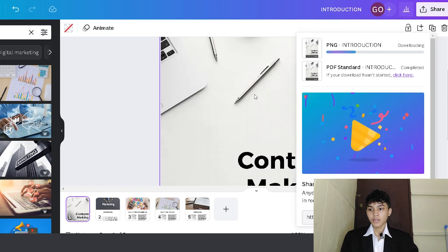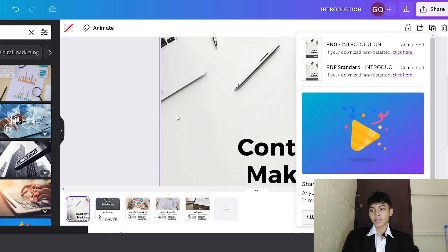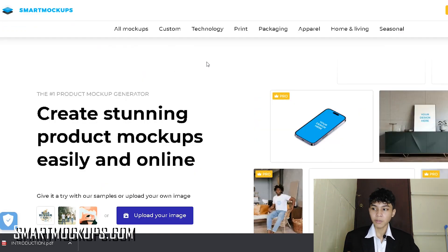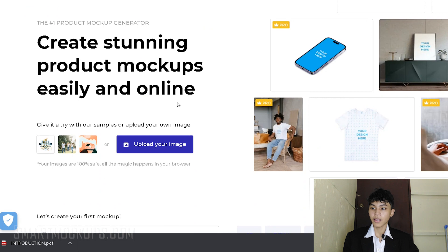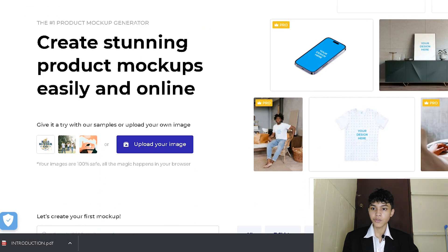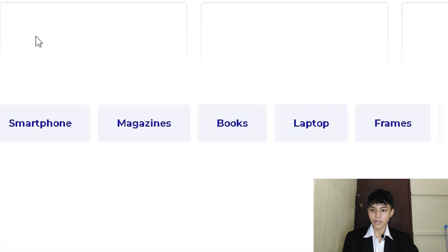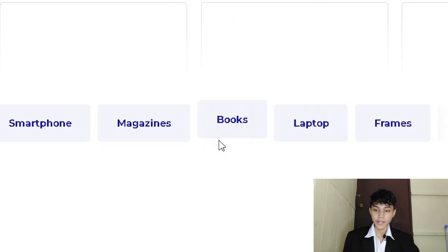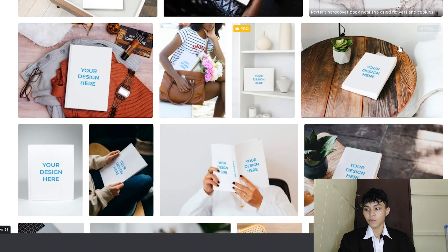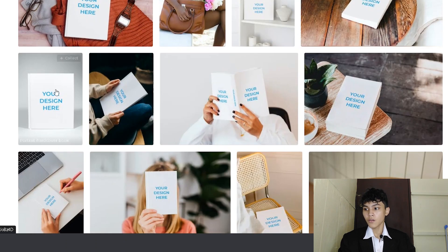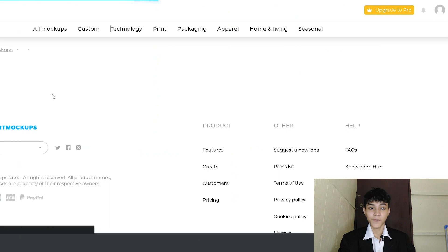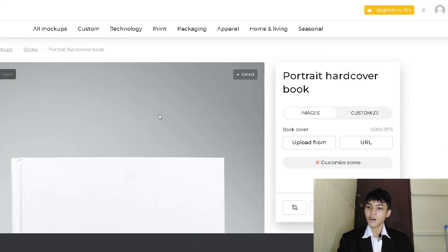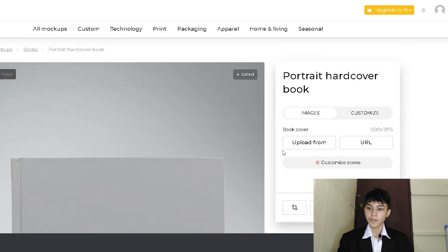So why do we need to download this PNG version of it? Because we're going to upload this to Smart Mockup. As you can see, there's a lot of brands that you can choose, but we're going to be choosing books. And if you just navigate way down below, you can see this template that is for free. And this is going to be our Smart Mockup template.